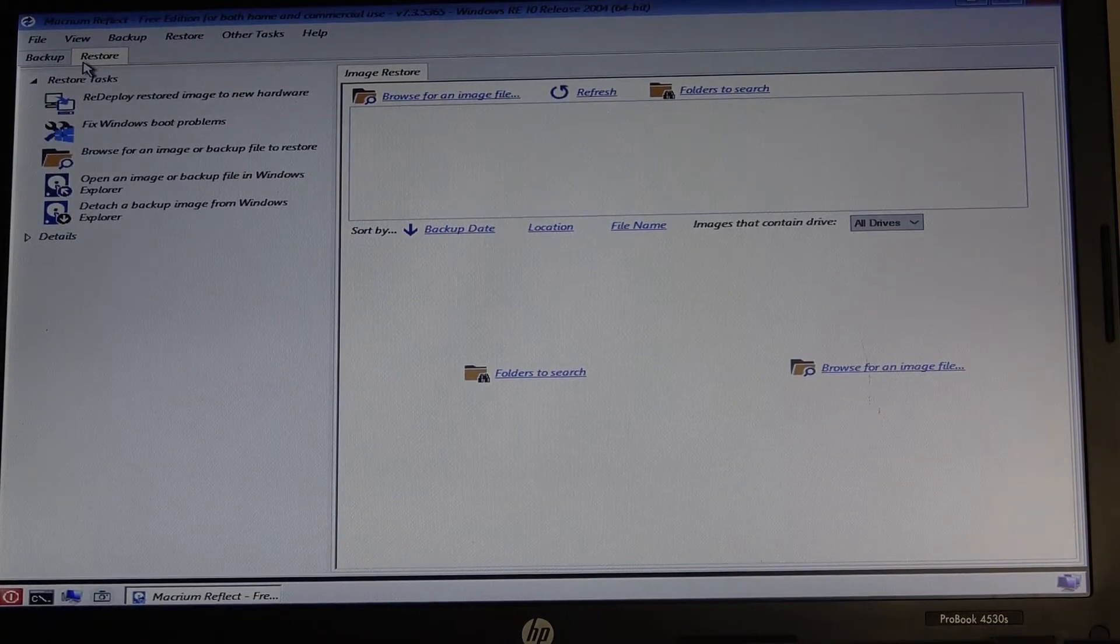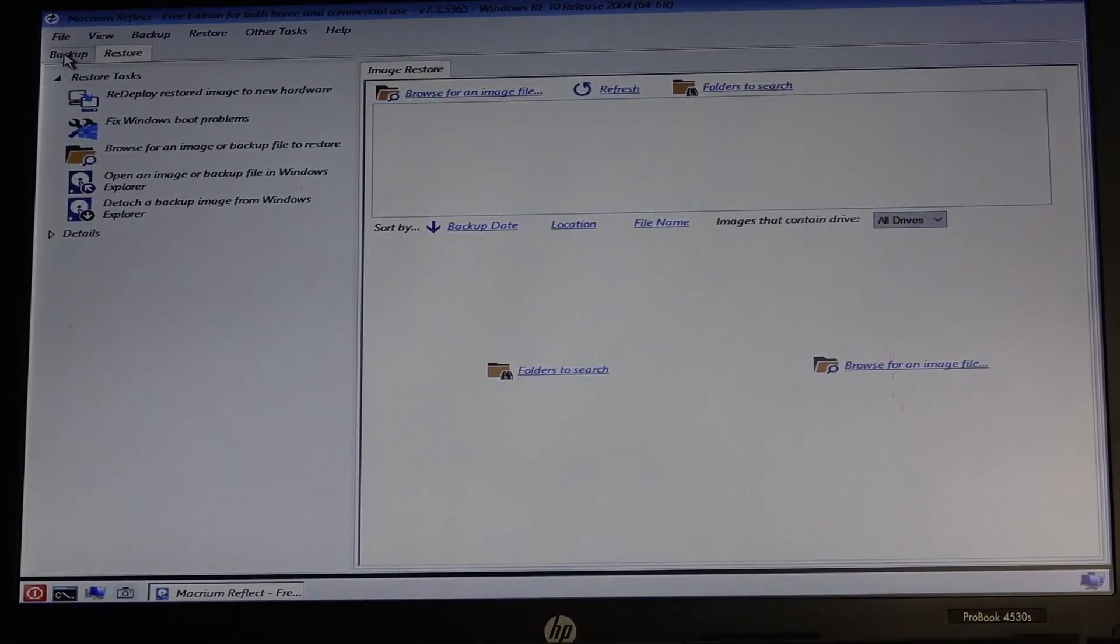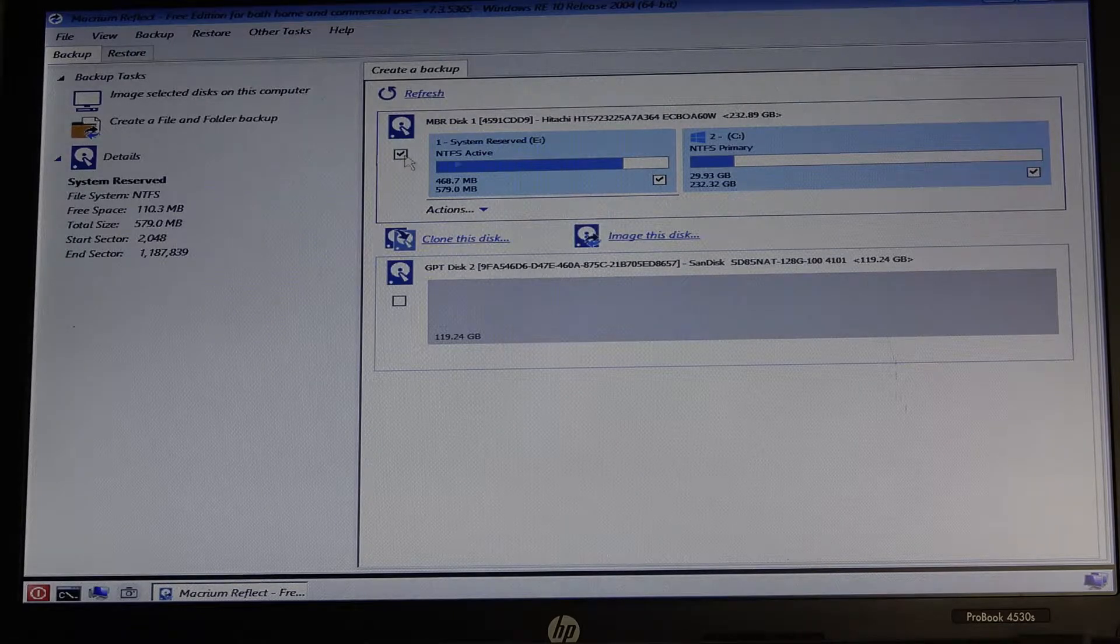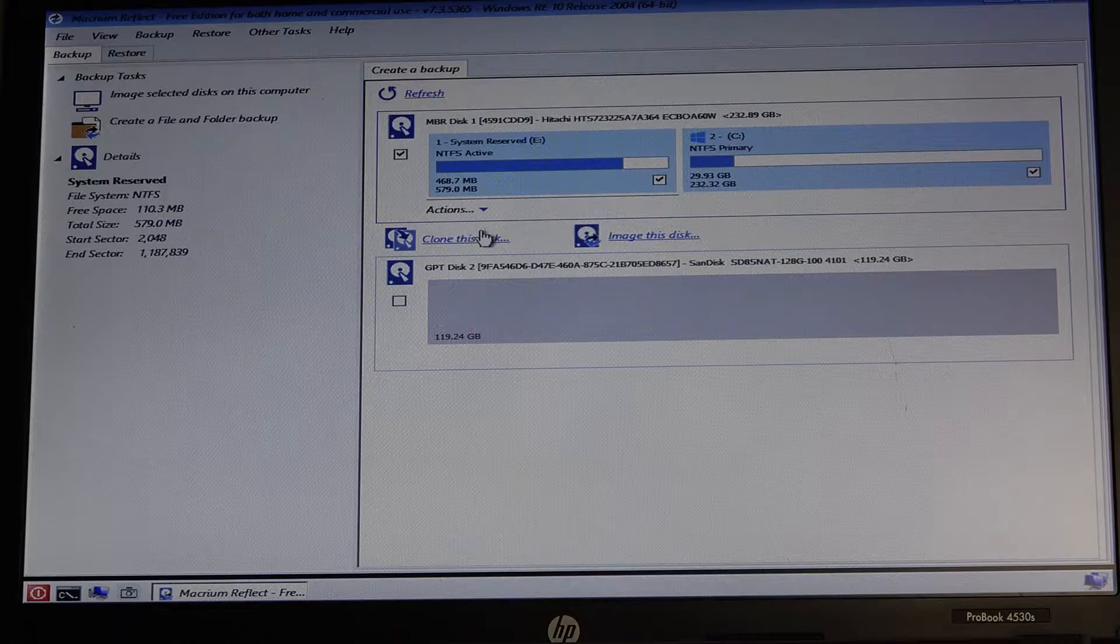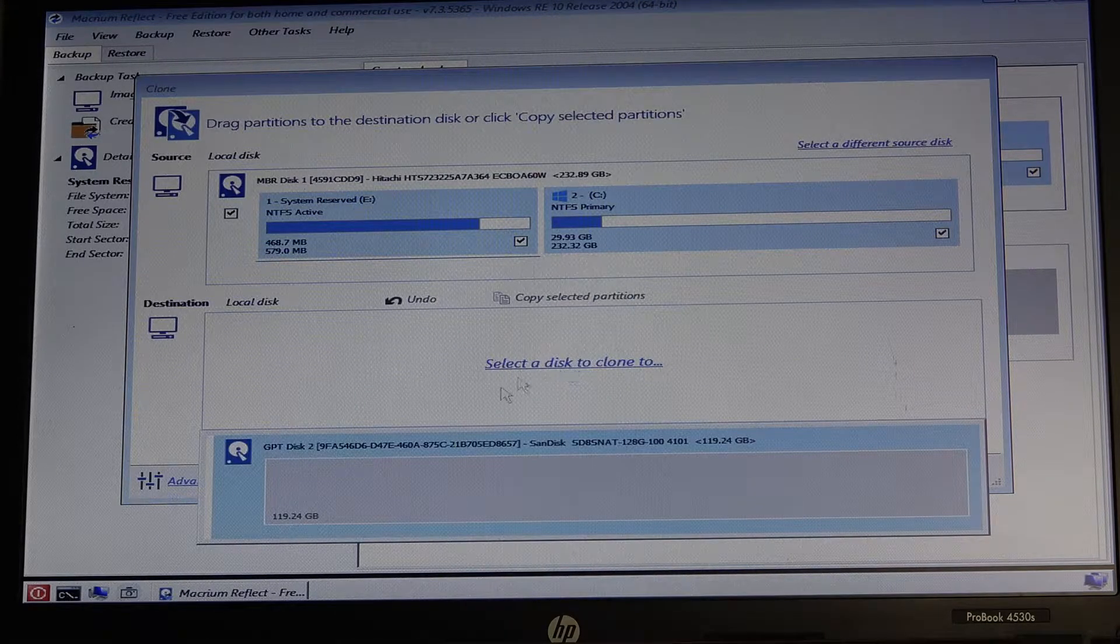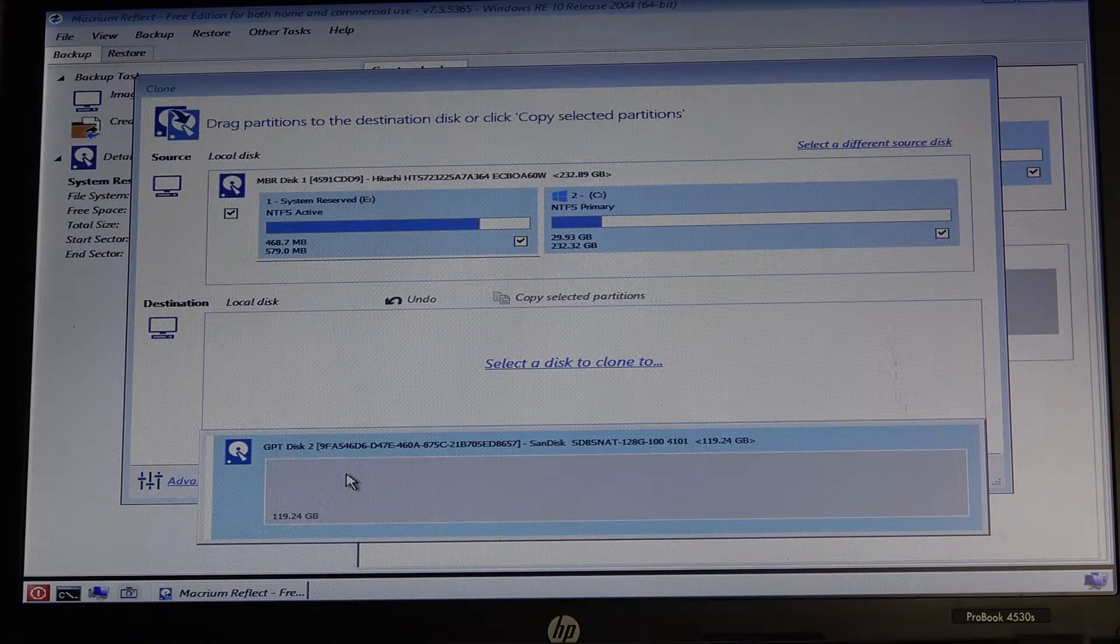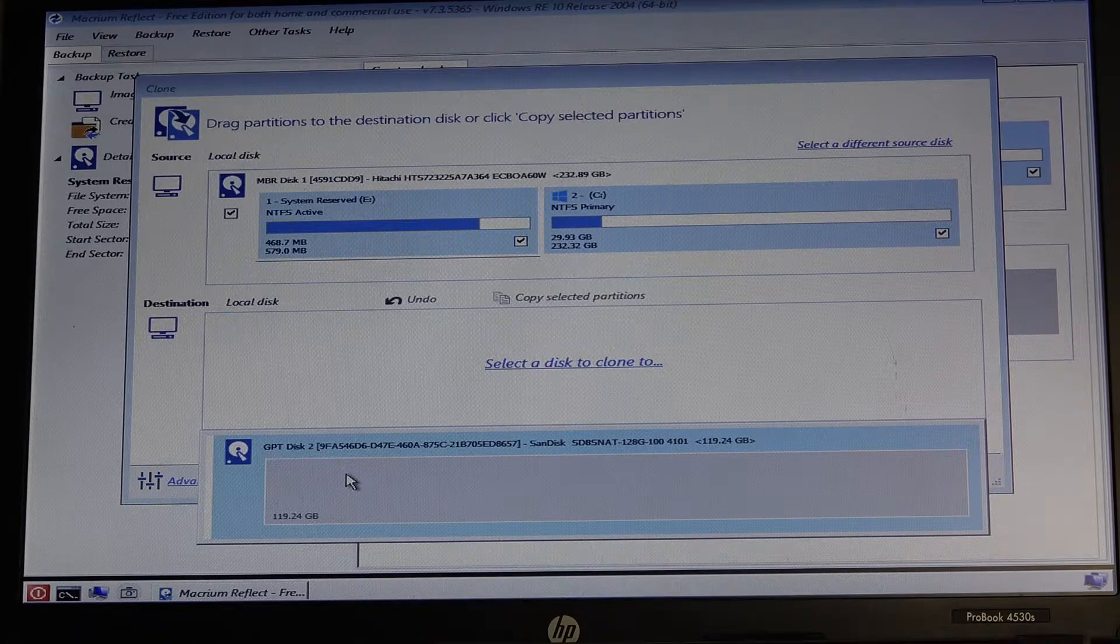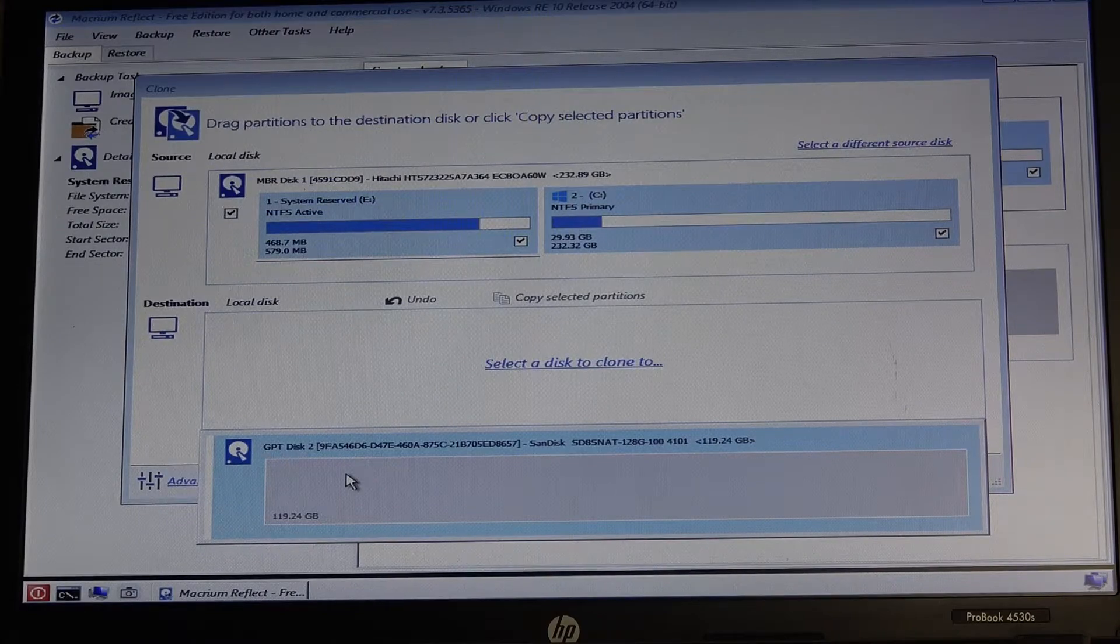Okay, so once Macrium Reflect is loaded, the way that we go about cloning - we're not actually going to go through it and wait for it to finish - but you go into Backup, select your main drive, and we want to clone this drive. You want to select the disk, so we want to select our USB connected Sabrent disk, which is this one here, which is 128 gig.